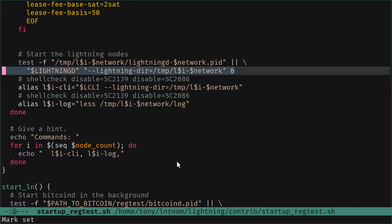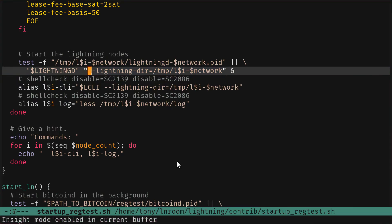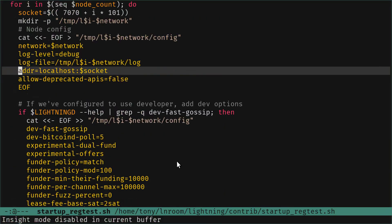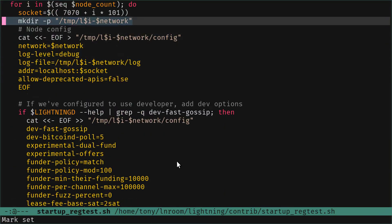To start the node, we run the lightningd command - in our case in lowercase. We pass the argument --lightning-dir with the directory that we've created.